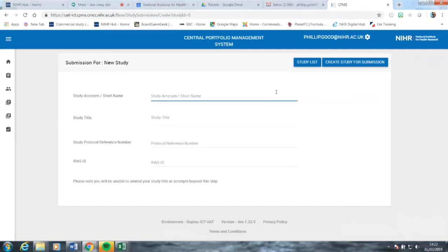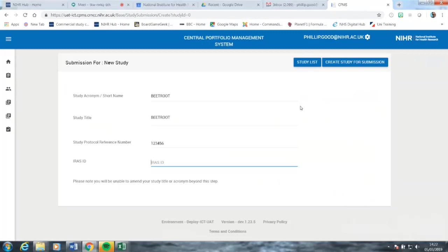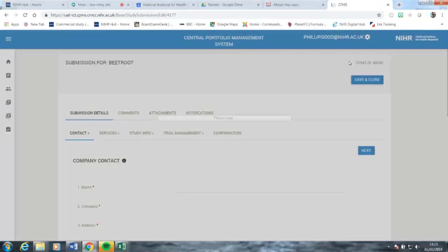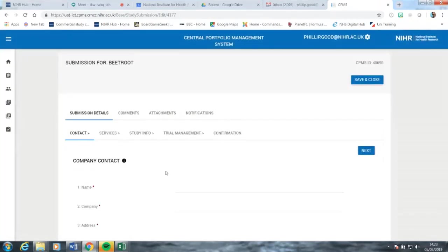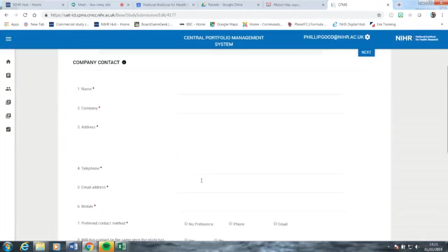This page is where you put the initial data in relation to the study's name, title, protocol, reference, and IRS number. For the sake of simplicity, we're going to make up a new study, entering the correct IRS number for the study. Now we've created the initial details for the study.